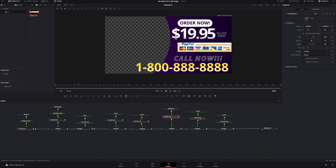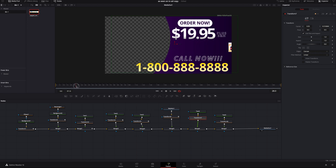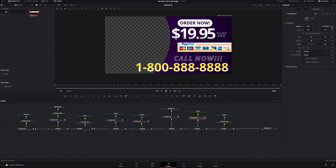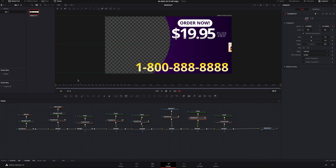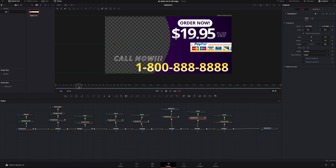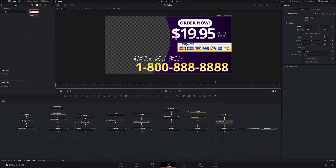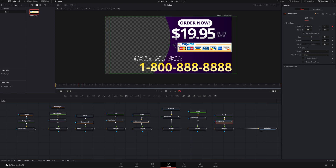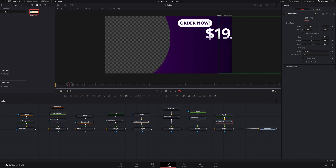For the last two: I'll click the transform on the 'Call Now' text, go to a good spot, add a keyframe, go over six frames, add another keyframe, go back to the beginning, and drag it the opposite way — so it slides in from the other direction, making things a bit more interactive. Then for the phone number transform: add a keyframe, go over six frames, add another keyframe, go back to the beginning, and drag it off frame. Everything now has a nice little movement to it.